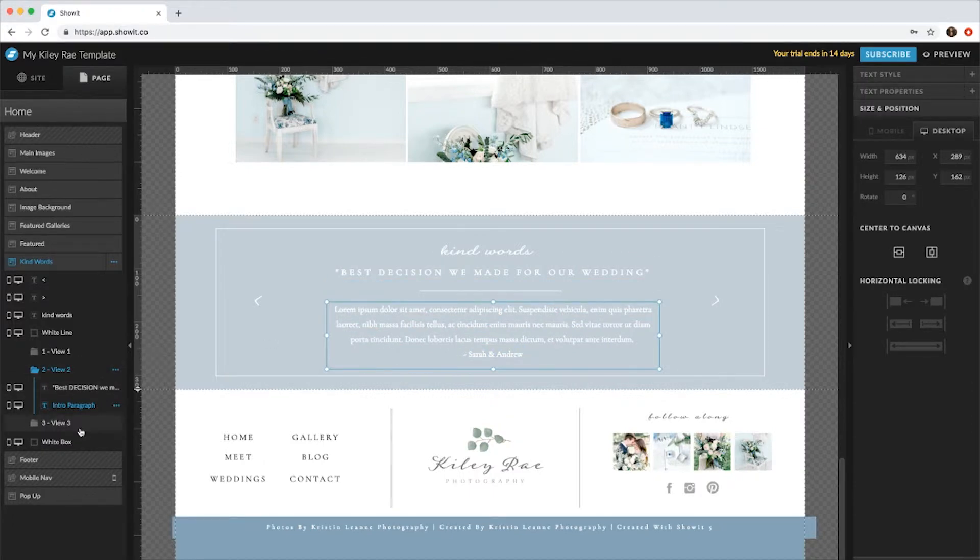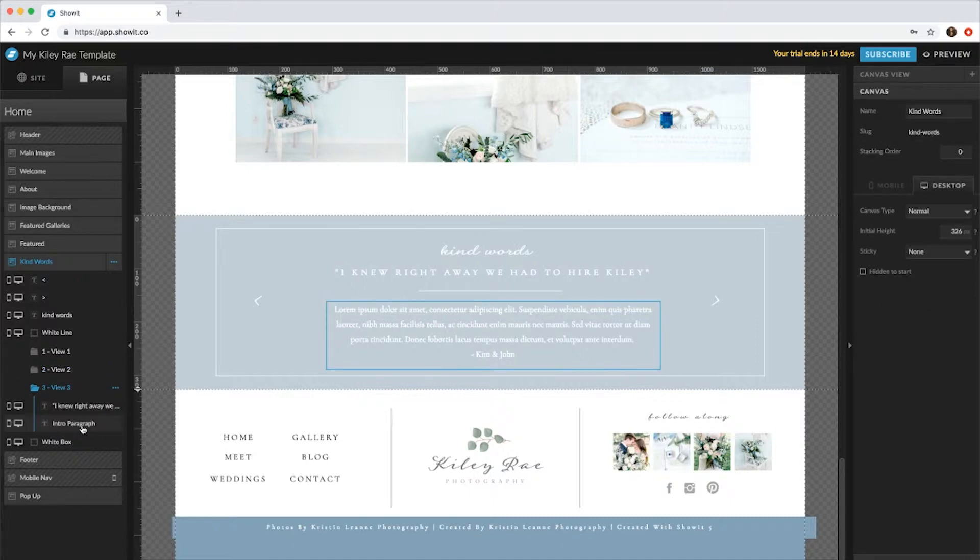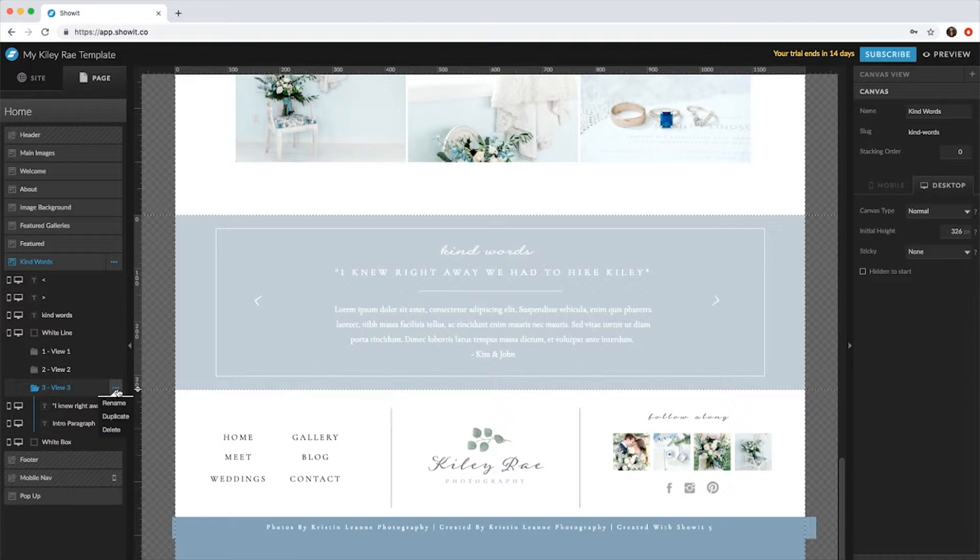So say you maybe want a fourth one. How do you add another view? What I do is I'll duplicate my last view.